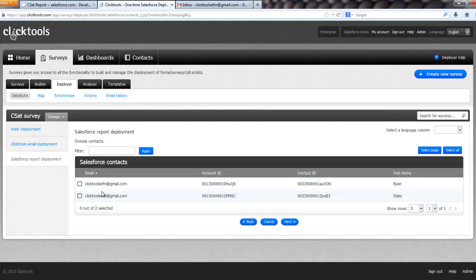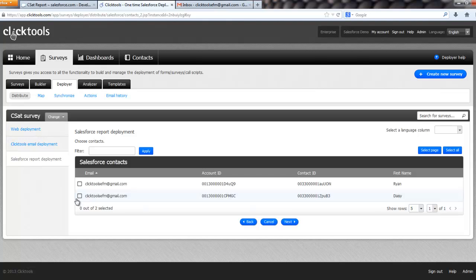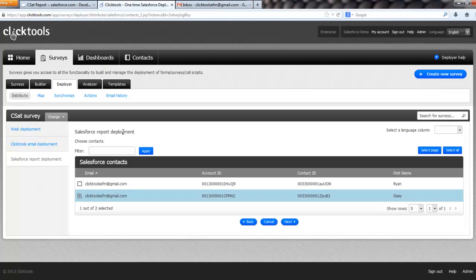And that will run the report. And I should get to, so there's my report run, email address, account ID, contact ID, and name. So I'm just going to select one. Now if you'd selected remove duplicates, then it would only give one of these contacts back and it would give back the first one it found. Because obviously you don't want to send, or sometimes you don't want to send the same survey to two people with the same email address. Sometimes you might, but most cases you won't. So I'm going to choose Daisy. Click Next.